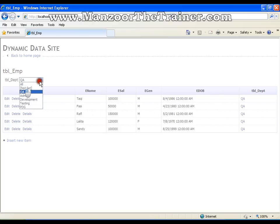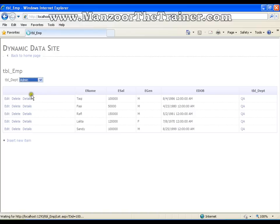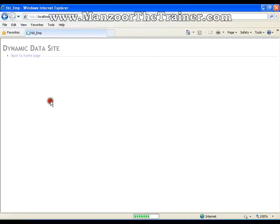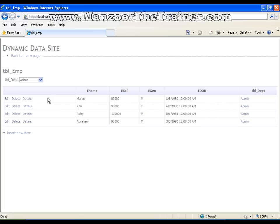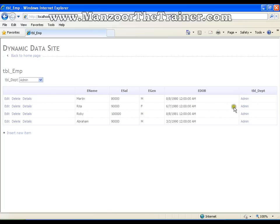I have wonderful drop down list. It is going to list out all the employees of admin. So your Microsoft, your Visual Studio and your dynamic data site identifies that the employee table has a foreign key on department. So it makes a drop down list for department.